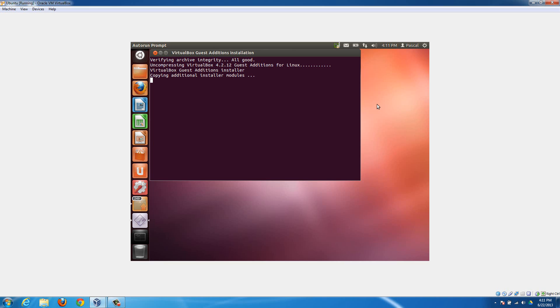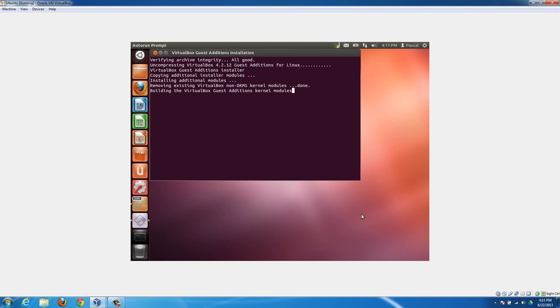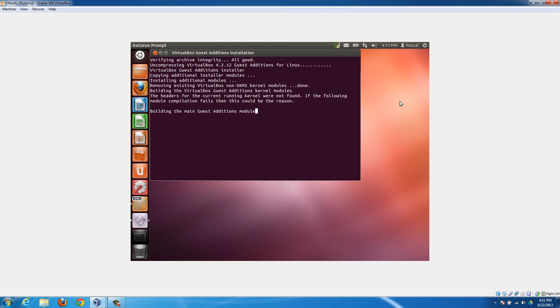Then it will go through the installation just by itself. I don't think it asks any questions, but if it does I'll show you how to answer them. I'm just going to pause the video here and then resume it if there are any questions that it asks while it's installing.